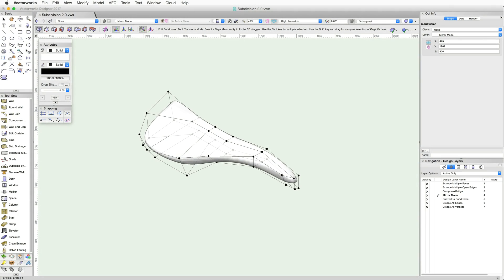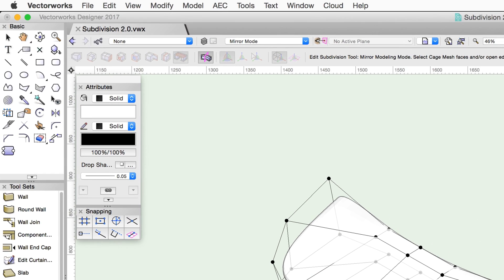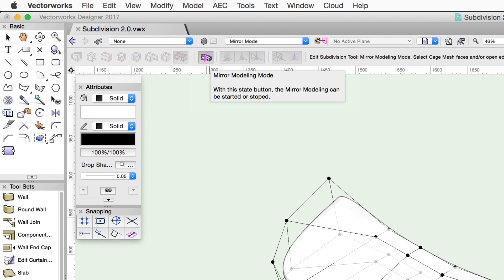Moving on, the next mode we're going to look at is the Mirror Modeling mode. Mirror Modeling mode is more of a mode for the subdivision object than a mode for the tool. This mode enables users to easily manipulate forms with bilateral symmetry, isolating manipulations to just one half of the overall form and automatically applying them to the other half.